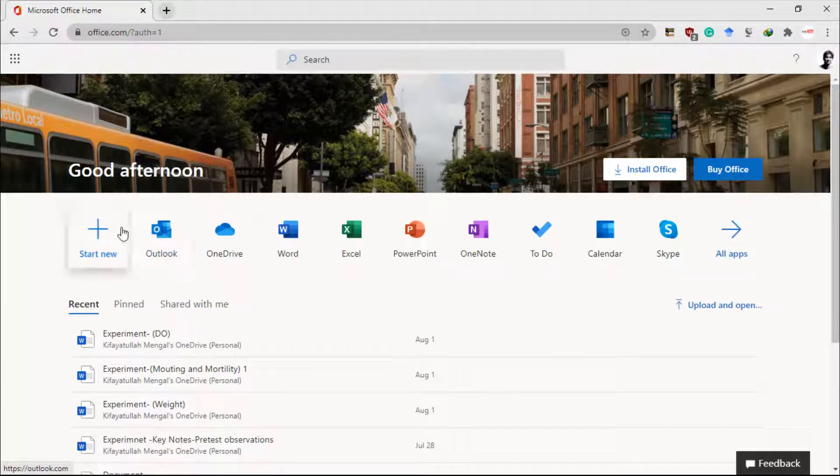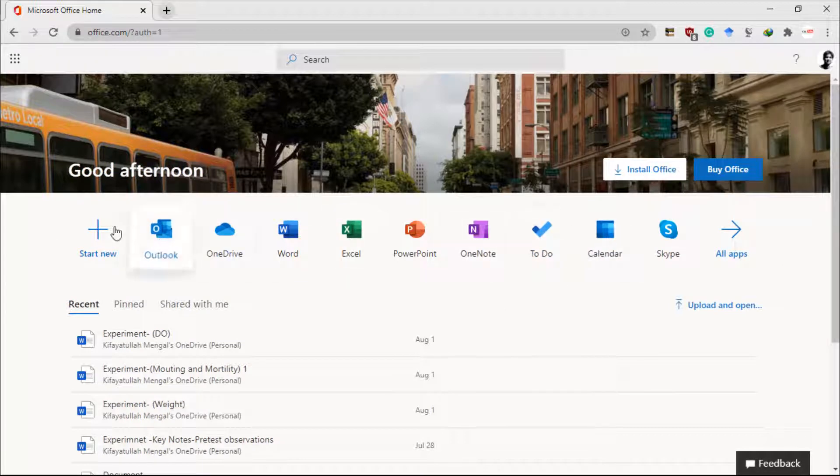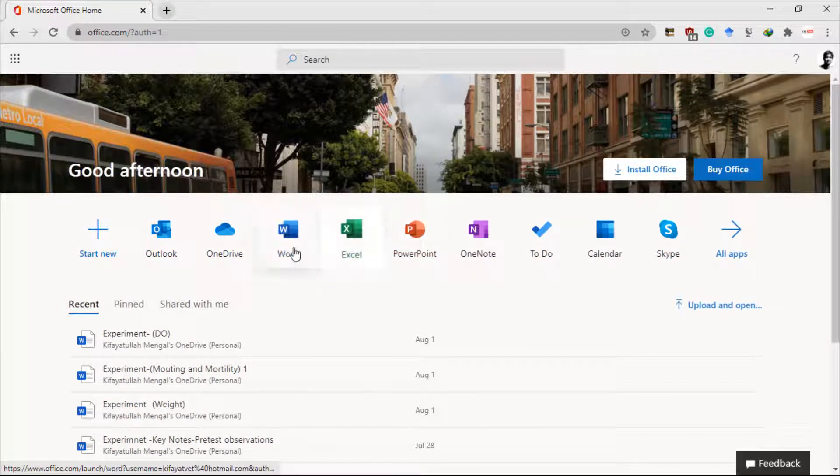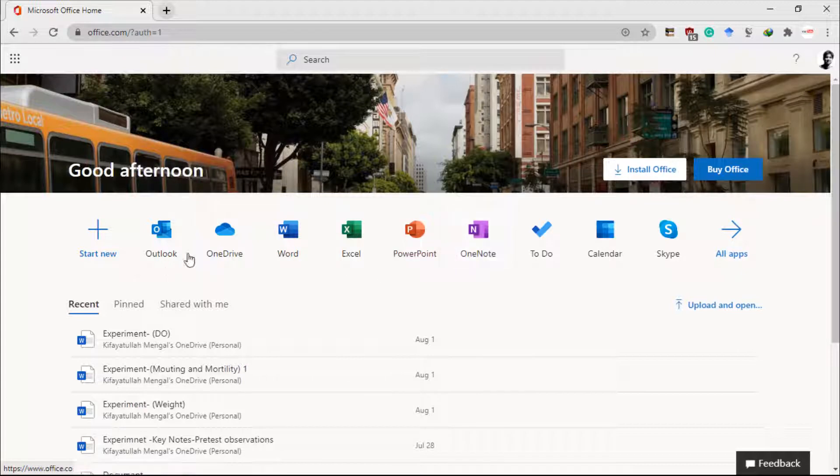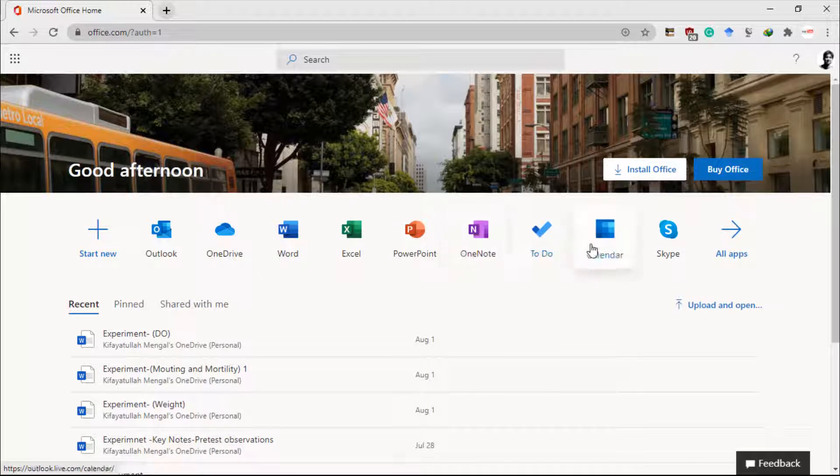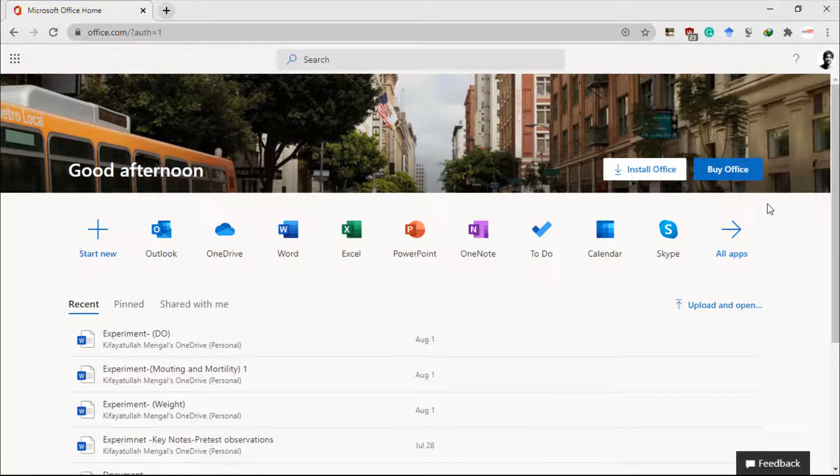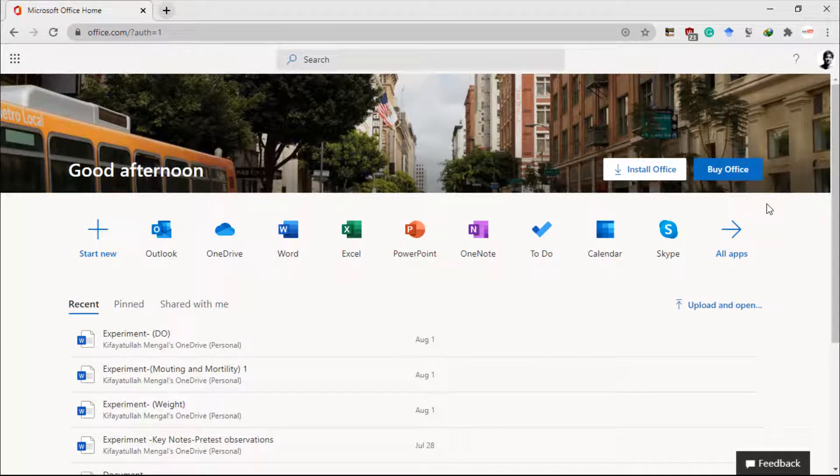So here we are on the Microsoft Office page. I've signed in with my Hotmail account and you can see that I have all these Office applications here. I can use them for free without paying anything. It's absolutely free. Now I'll show you how you can use these applications.